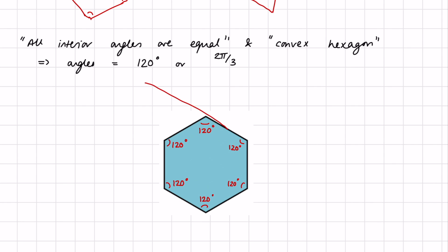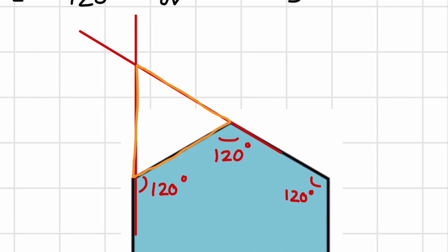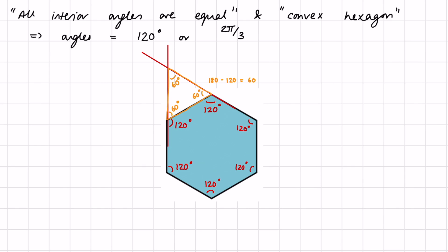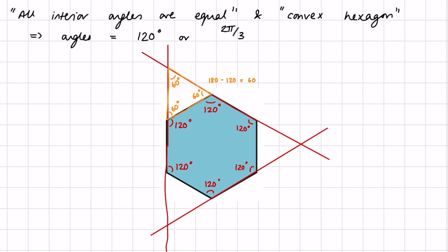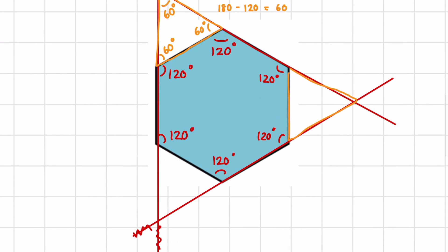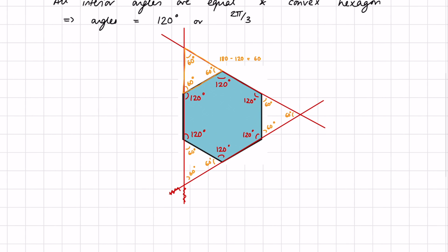We extend one side and keep it going straight, then do the same on the adjacent side. The region formed inside is an equilateral triangle. We know this because 180 minus 120 gives 60 degrees — so this angle is 60 degrees, likewise the next is 60 degrees, and since angles in a triangle sum to 180, the third must also be 60 degrees. We get equilateral triangles at each corner.